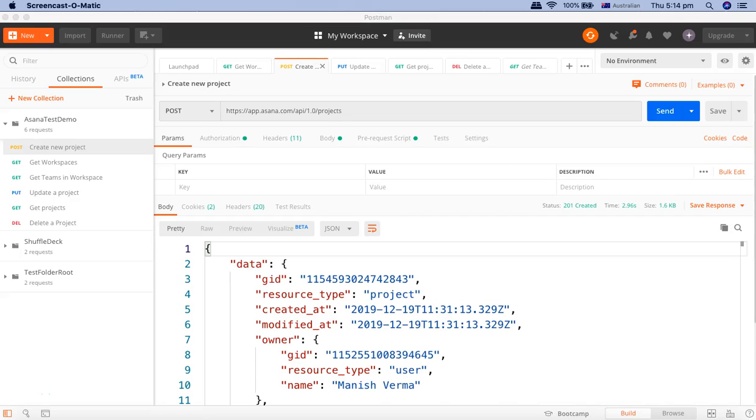Hello and welcome to Postman tutorial. In this tutorial, we're going to look into the environments section of Postman and cover more about environment variables.